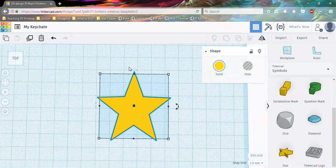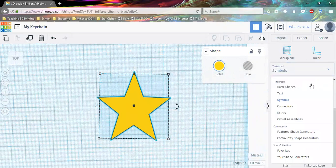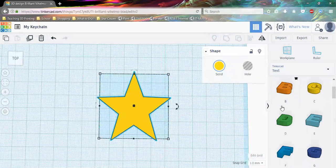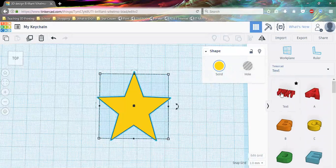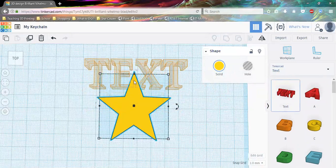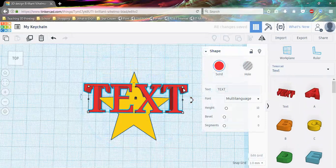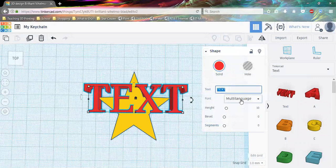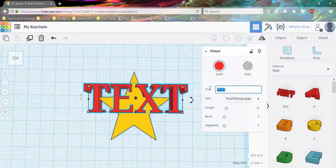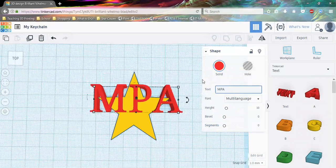Now for the keychain we're going to put some words on it — I'm going to make it my initials, and I want you to make yours as well. Come back to the panel, click on the drop-down box, and select Text, which is right above Symbols. Make sure you scroll up so you can see the text option at the very top. Click on it once, then pull it over to the work plane — it shows up as a shadow. I'll place it right on top of the star. In the shape panel we can set what the text says, change the font, change how tall it is, and how rounded the letters are. I'm going to change this to MPA, which are my initials.